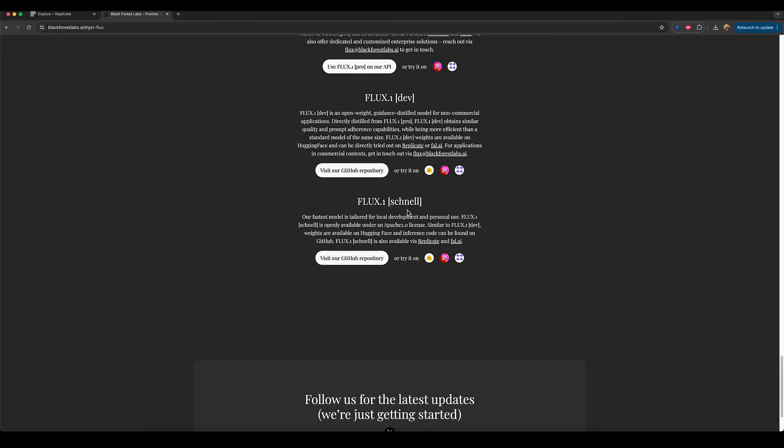And then Schnell, which Schnell means fast or quick in German, I believe, is the model that's the cheapest to run, the quickest. And it gives you pretty good results, but definitely nothing that's going to blow you away. This still might be fine for your own needs.